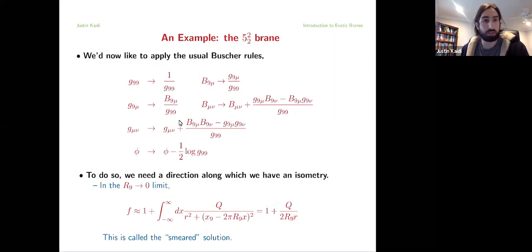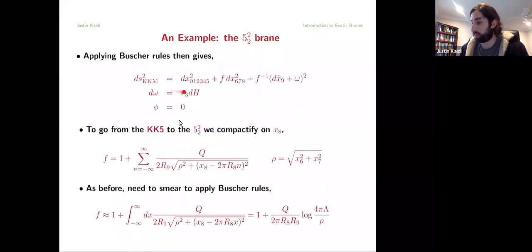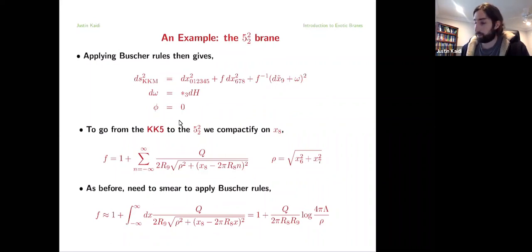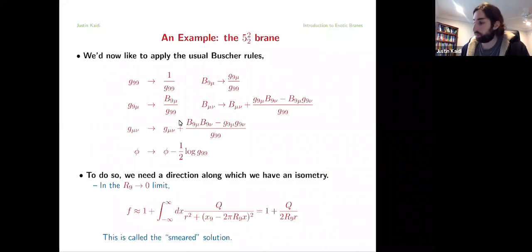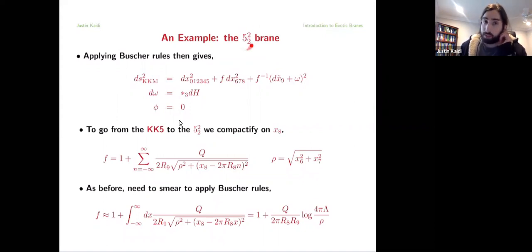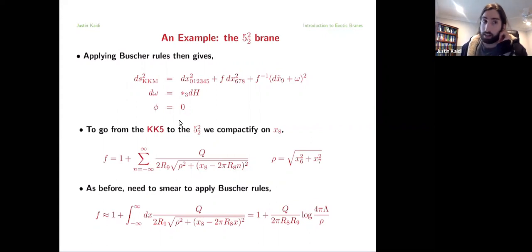Let's do the smearing and apply the Buscher rules. What we get out is the metric for the KK monopole. I have the longitudinal directions, the three non-compact transverse directions, and the T-dualized x9 direction — so I've inverted the radius and generated some off-diagonal component. This KK gauge field is actually what gives rise to the name KK monopole.